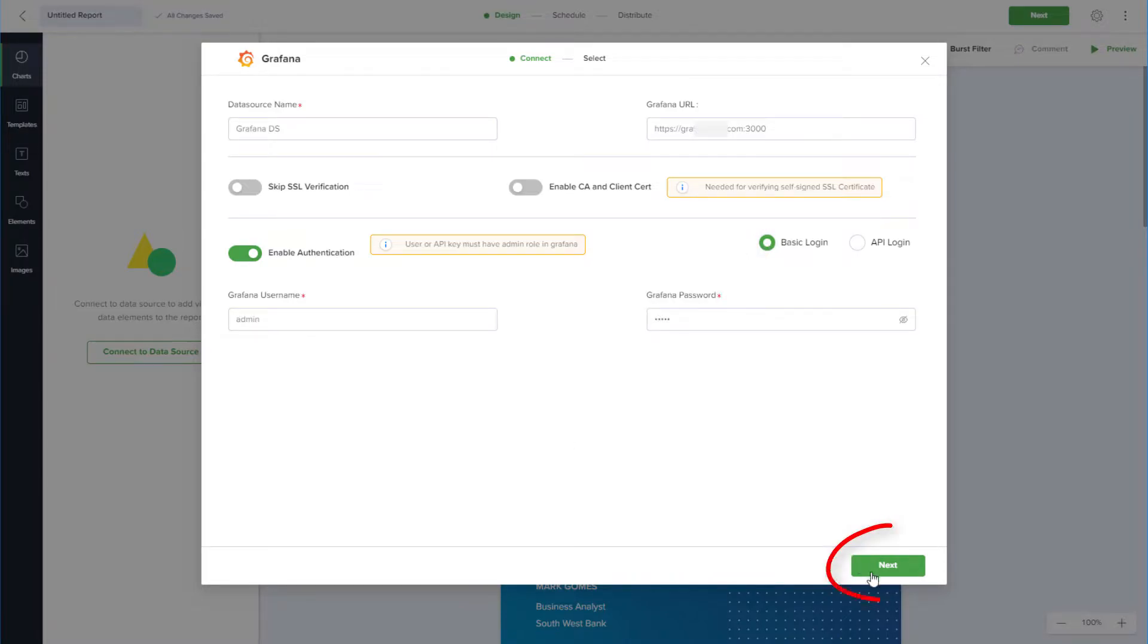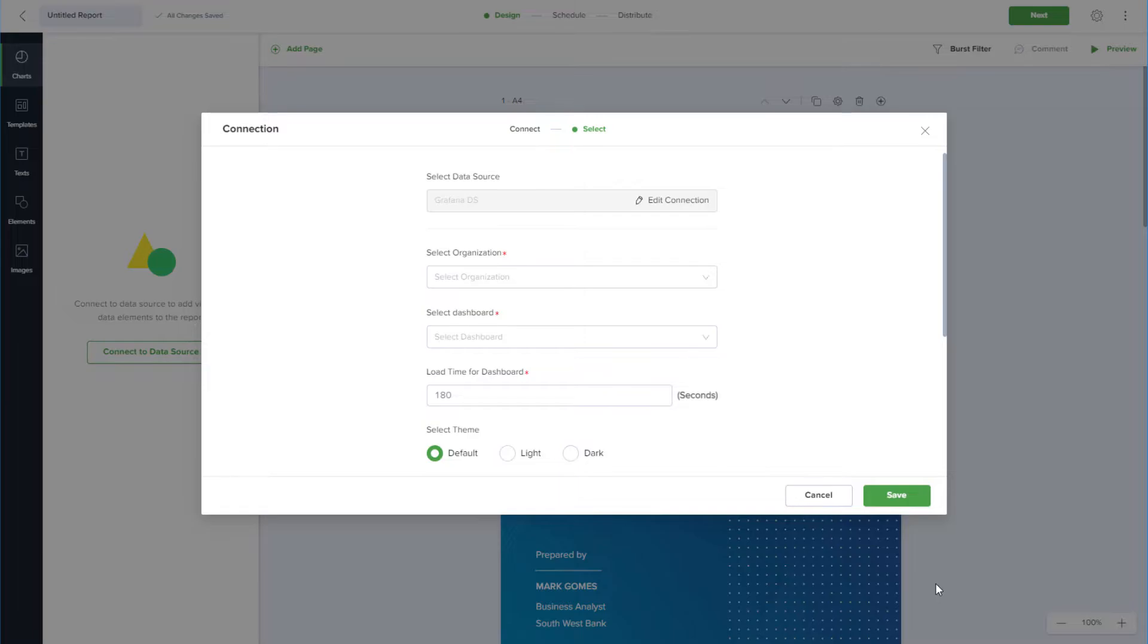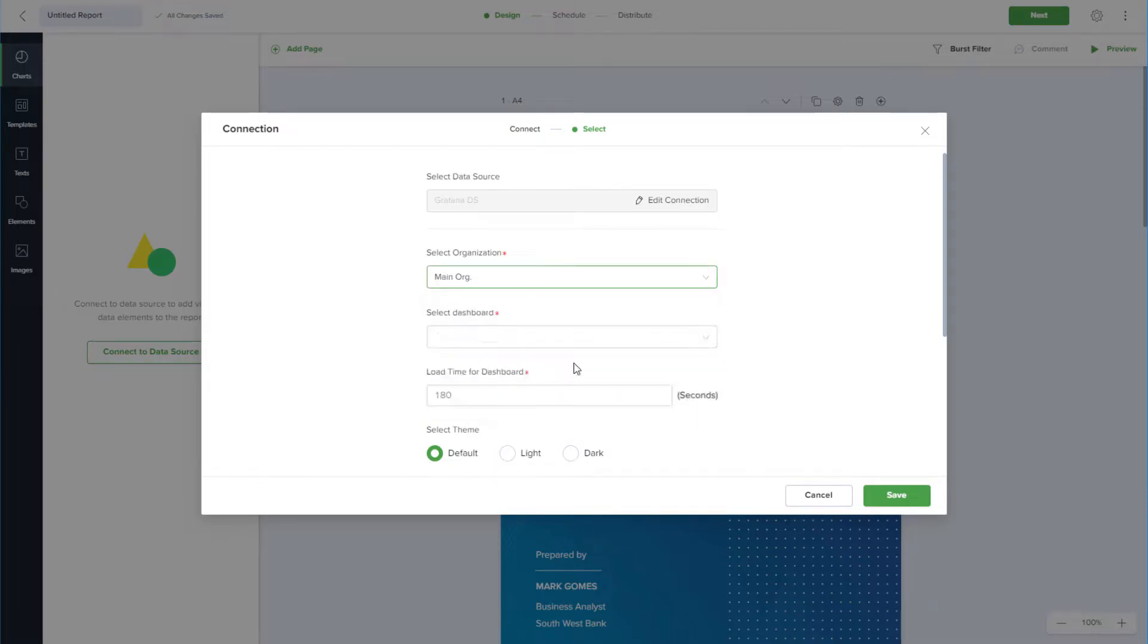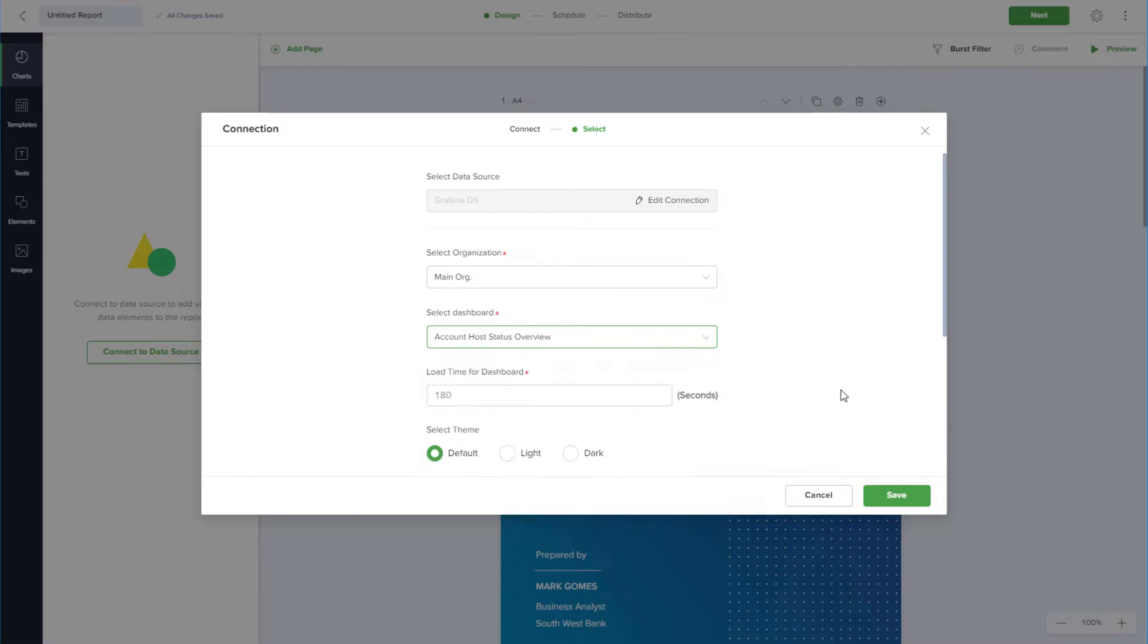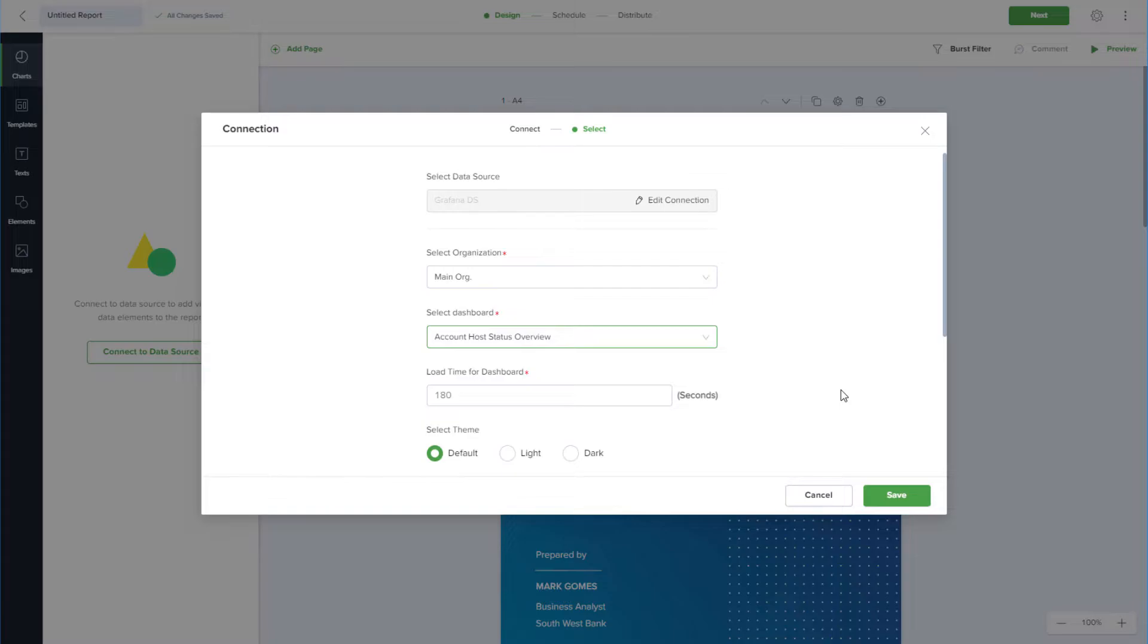After clicking next, Scettler will connect to my Grafana dashboard, where I can choose my organization and dashboard. The default load time for the dashboard is 180 seconds, but I can customize the time if the data will take longer to load.